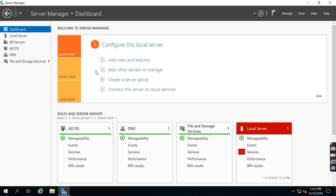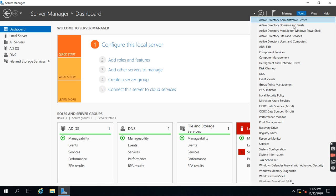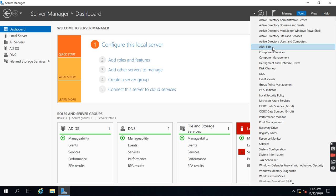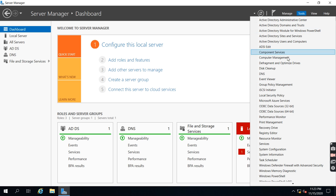Let's click on Tools. You can see Active Directory Administrative Center, Domain and Trusts, the module for Windows PowerShell, Sites and Services, Users and Computers, and ADSI Edit. This is the Active Directory Schema update. You can also see Group Policy Management — that's installed by default when you install the Active Directory role. DNS is also installed by default as an Active Directory Integrated DNS.